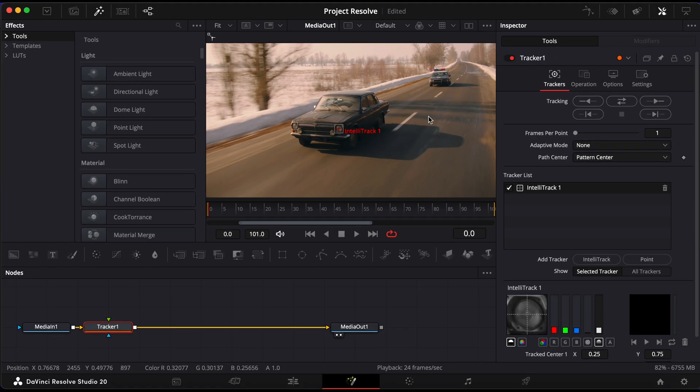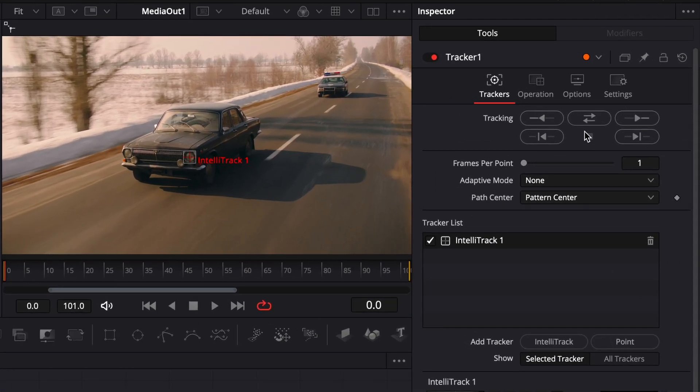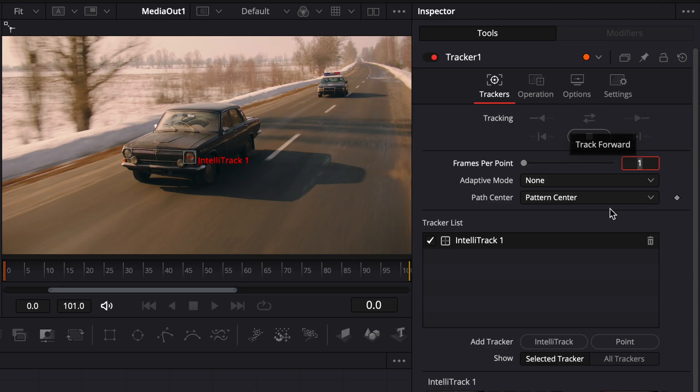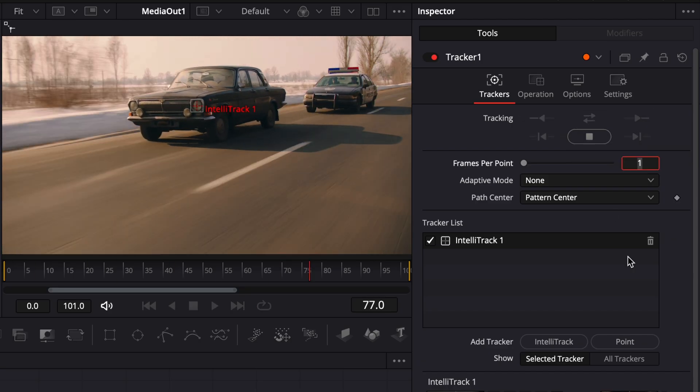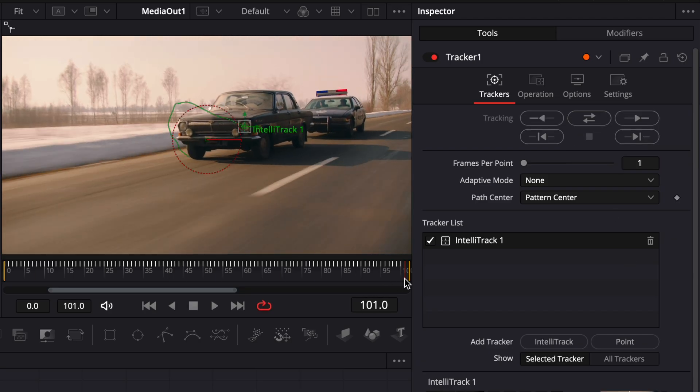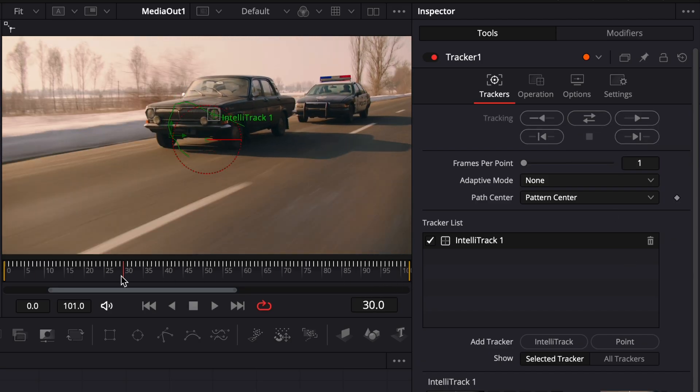Now go to the inspector on the right side and click the Track Forward button to analyze the motion. Once the track is complete, move your playhead back to the beginning of the clip.